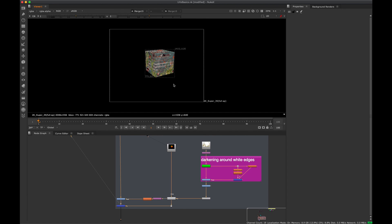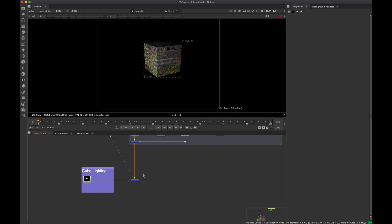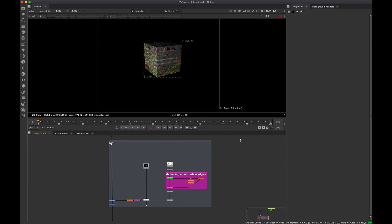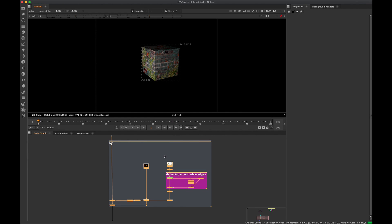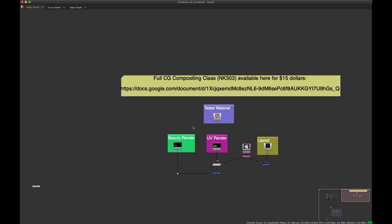Whether to use this approach depends on the shot and how close things are to camera. If it's a hero shot up close, you'll probably need 3D drips. But if it's further away, 2D tricks like this save production time and money. You always have to think about CG that way — if you can save time and money, it's pretty important.